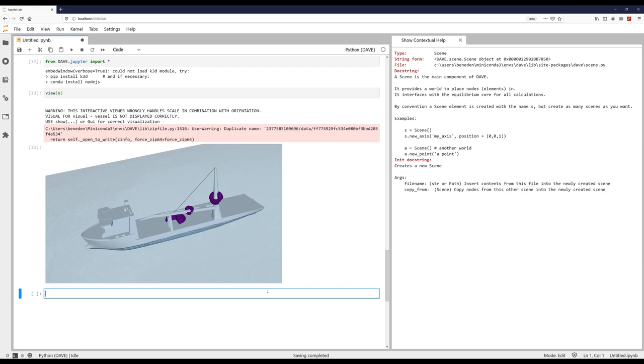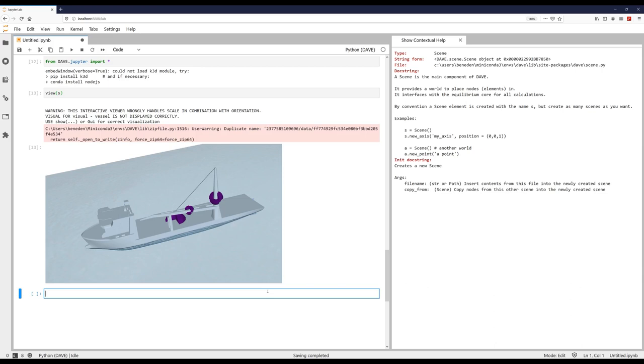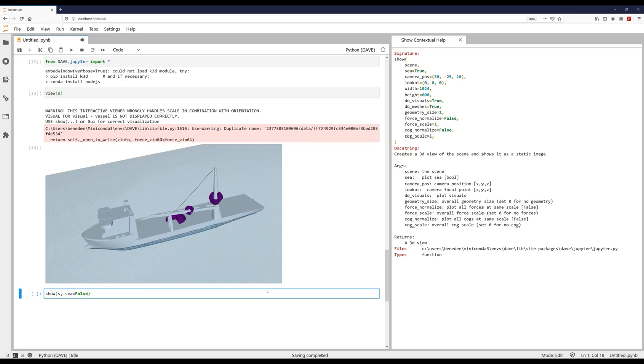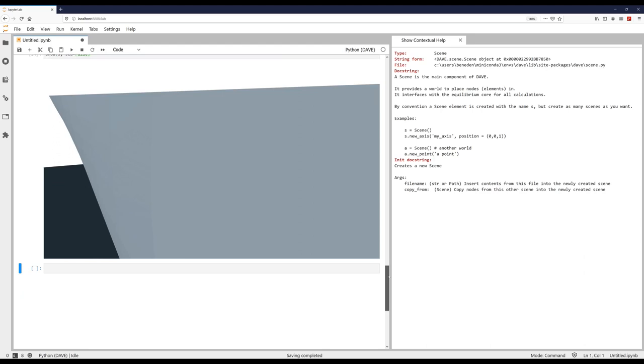What we can also do is we can use the show command. And it will actually render a static screenshot of what we have. And in this case, the camera is a bit too close to the vessel.